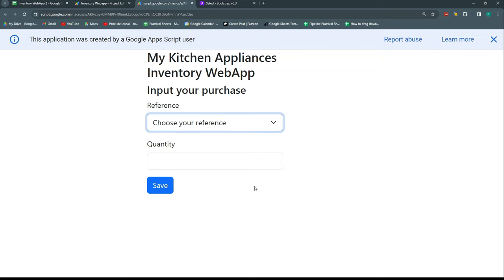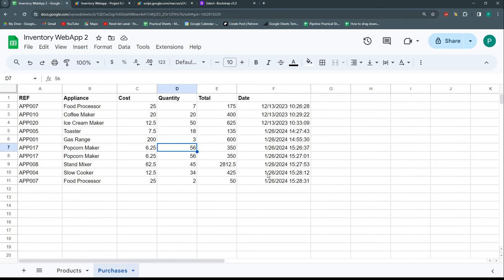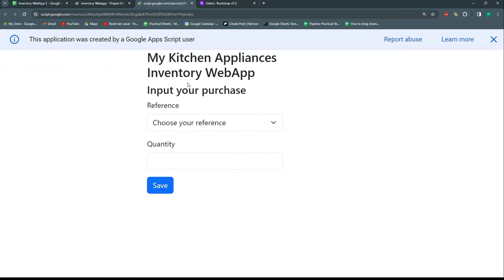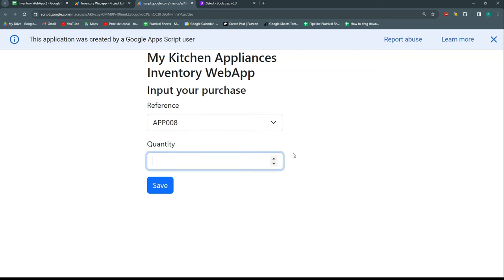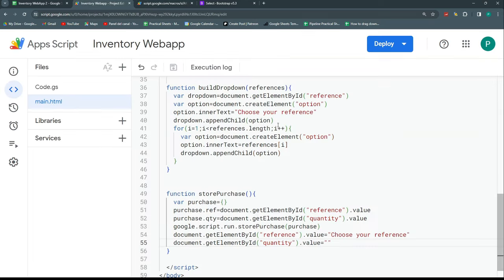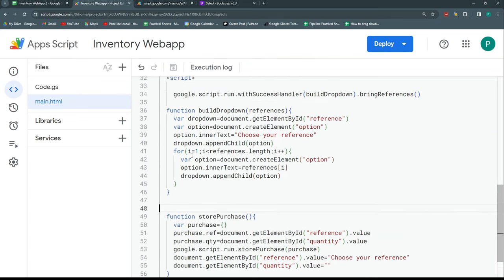One thing we could improve in the future is adding autocomplete instead of a dropdown when there are many references. We could also add a date field, since inventory entries aren't always today. My plan for the next part is to extend this to handle sales as well as purchases, and then compute the full inventory. Please leave comments telling me what else you'd like to see.